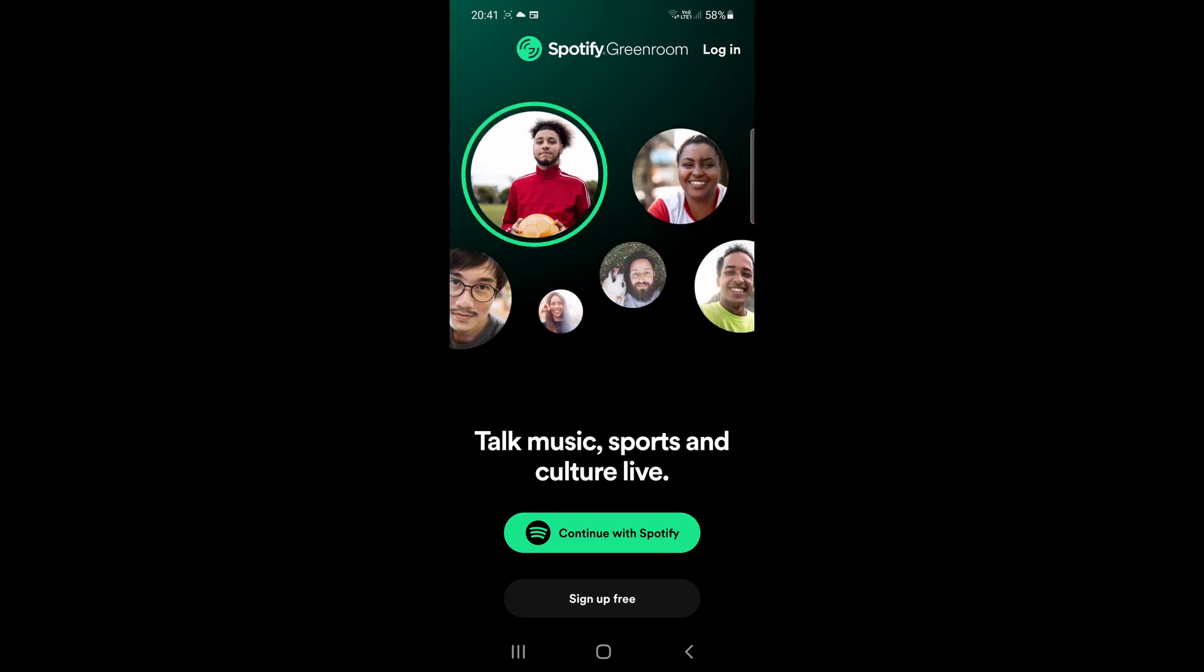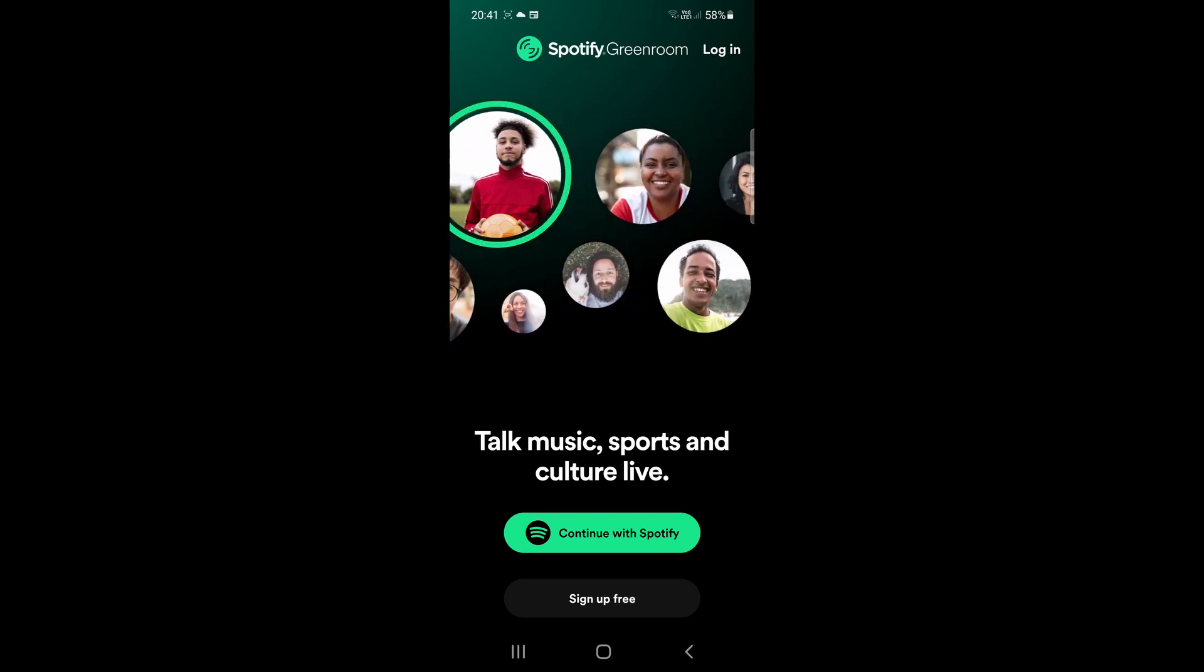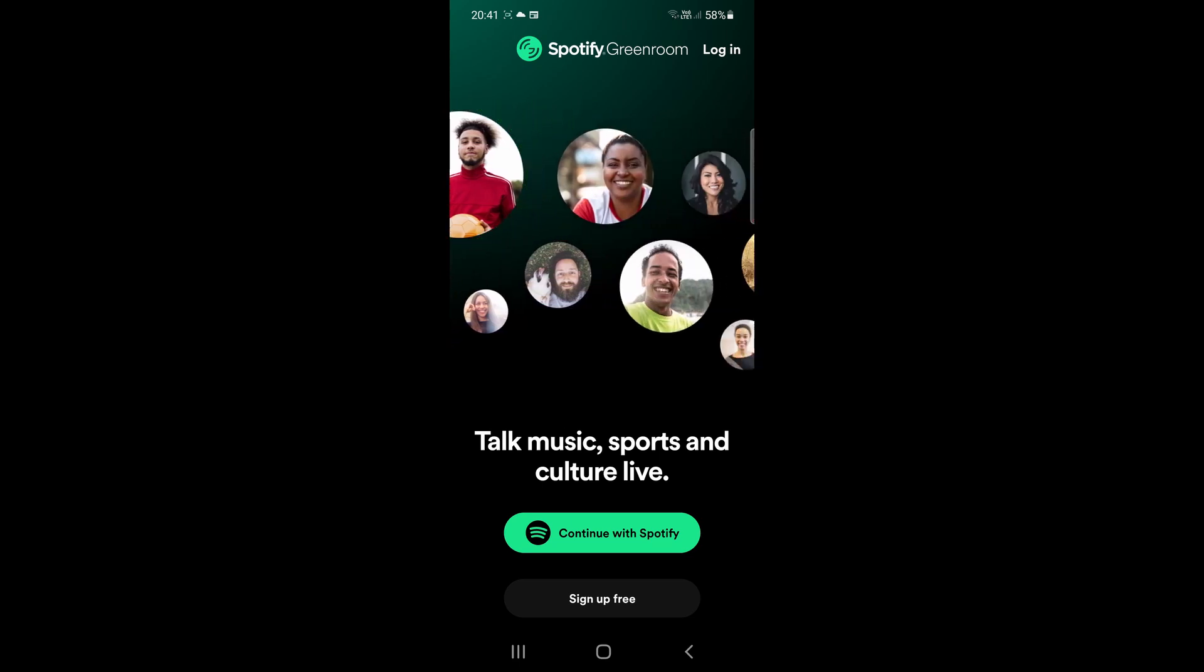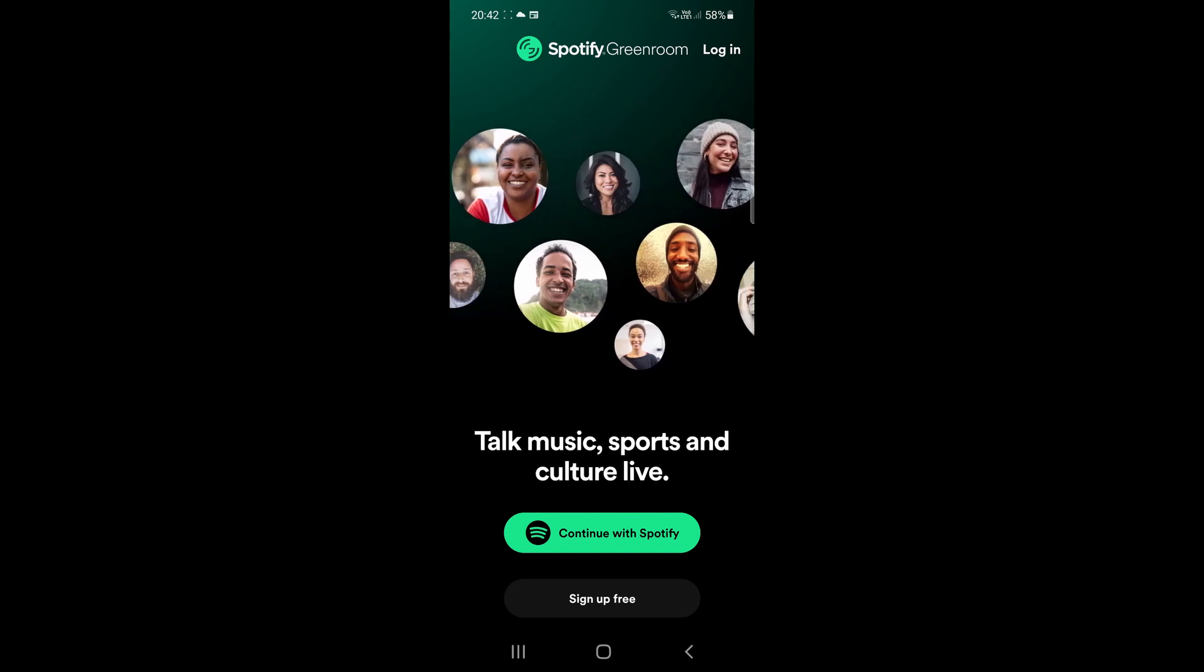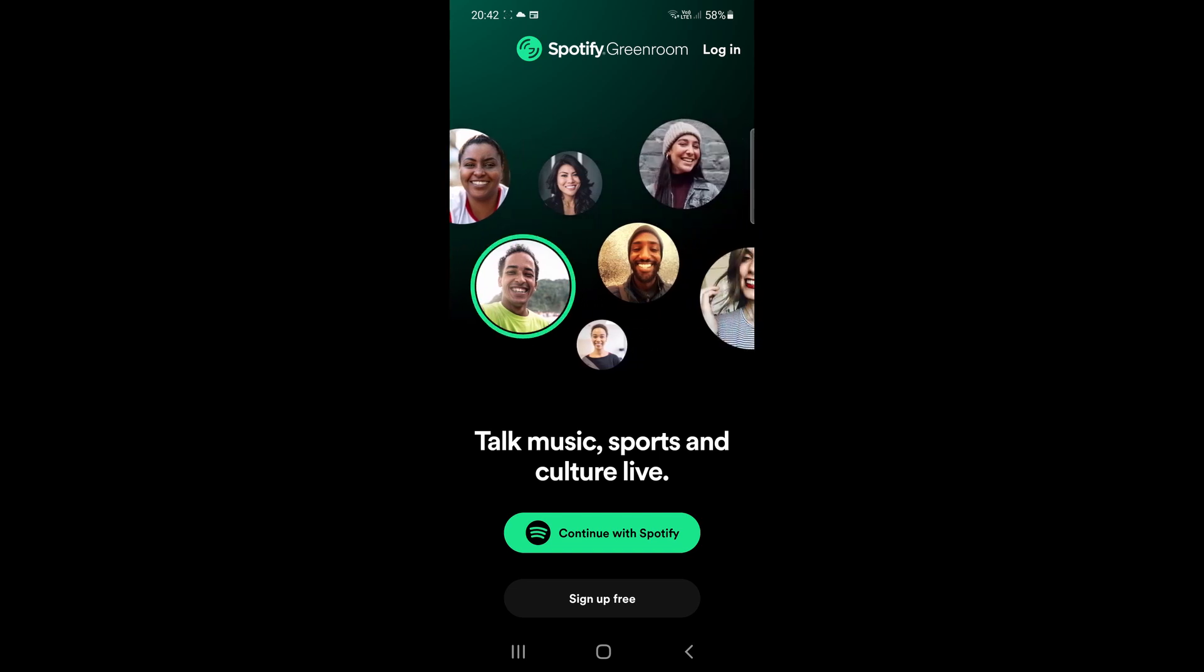Now how to download Spotify Greenroom is very simple. This will work on both Android and iOS.